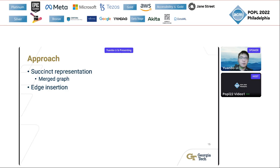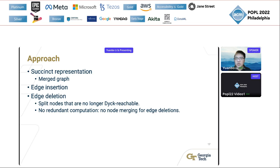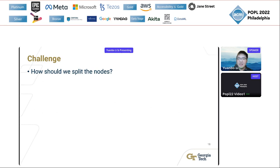For edge deletions, the dynamic algorithm becomes more complicated and challenging. Upon an edge deletion, the dynamic algorithm needs to split nodes in the merge graph that are no longer Dyck-reachable. If a node is split during the algorithm and then merged back, that computation is redundant. The goal is to design a dynamic edge deletion algorithm with no redundant computation. The key challenge is to identify the precise condition for how the algorithm can and should split nodes.